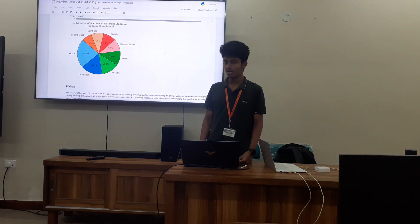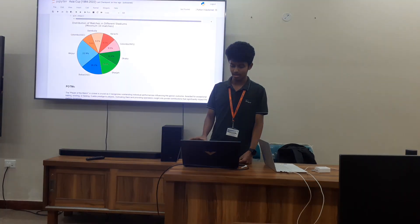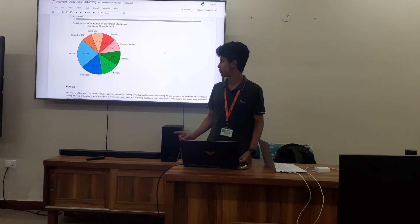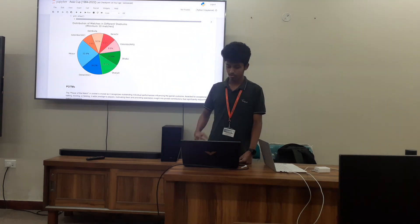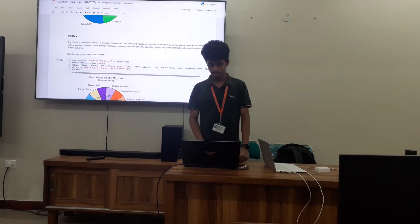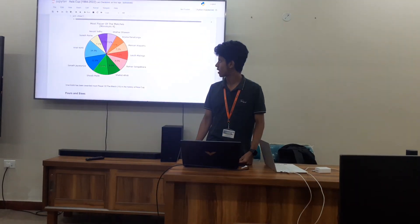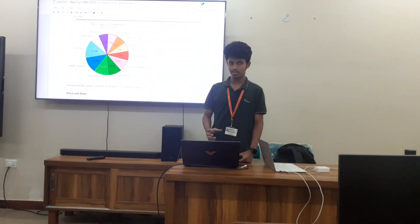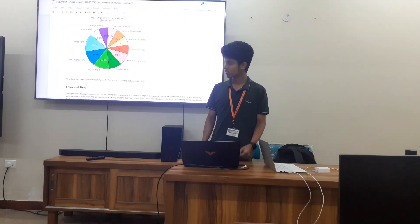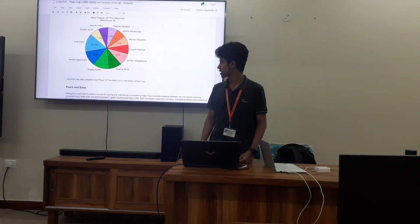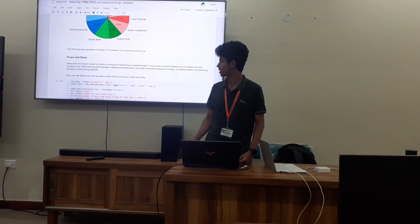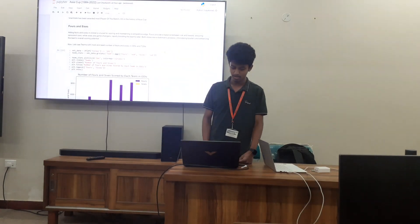Next, let's see the distribution of matches. I have considered data where at least 10 matches should have been played. You can see that Mirpur has the most number of matches in the Asia Cup. Now, POTM — Player of the Match — is sorted by taking players who have won at least 4 awards. The leader is Geratakuri, with 10 POTM awards, the highest in Asia Cup history.